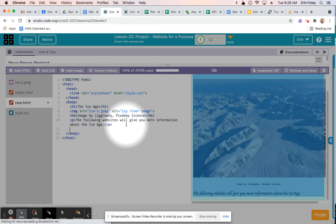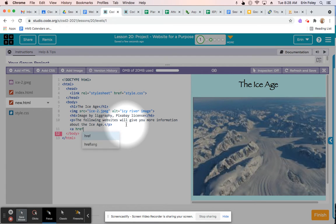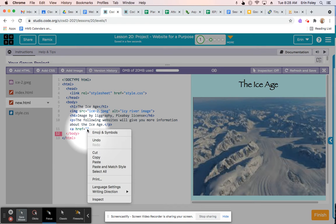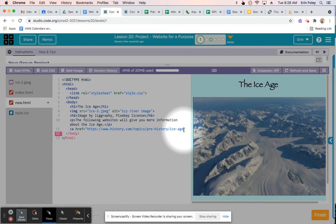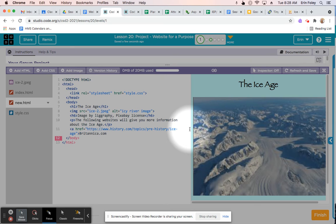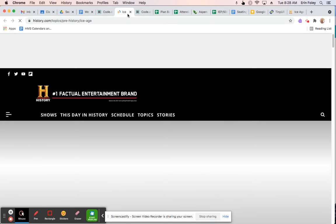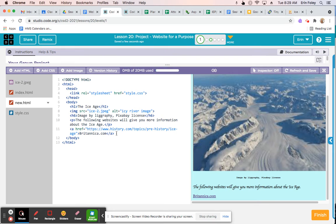In your code, type the following: &lt;a href="" and then paste the URL you just copied inside the quotation marks. Add a greater-than symbol, then type what you want the link to say — for example, 'Britannica.com' — and end the tag with &lt;/a&gt;. If you scroll down you'll see a link titled Britannica.com, and clicking it brings you to that page.